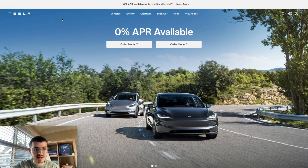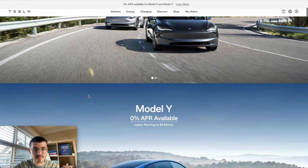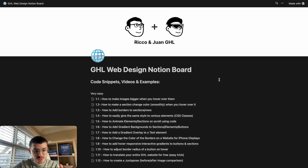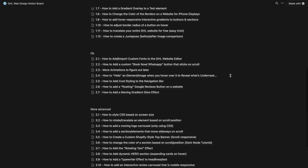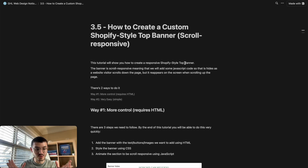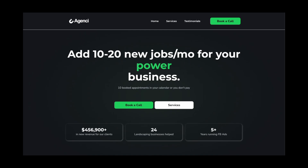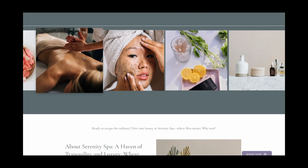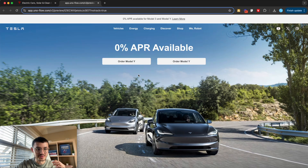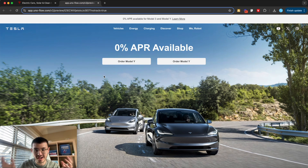I'm also going to make the nav bar responsive — when you scroll down it disappears, and when you scroll up it reappears. To do this I'll use my Notion doc, which is tutorial 3.5 on how to create a custom Shopify-style top banner. This document that my brother and I created as we build websites for ourselves and clients is literally what takes GoHighLevel websites to the next level, beating competition and standing out. Let me preview my final result. You see Tesla's actual website alongside my GoHighLevel build — the overall feel is very, very similar.